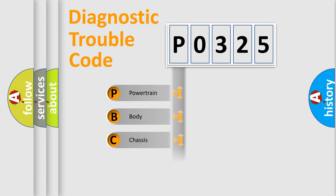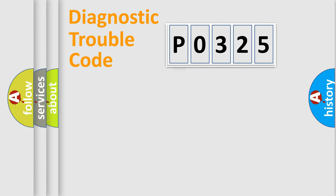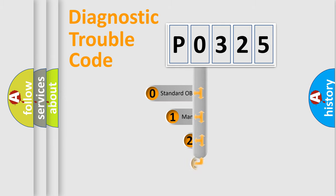Powertrain, Body, Chassis, Network. This distribution is defined in the first character code.